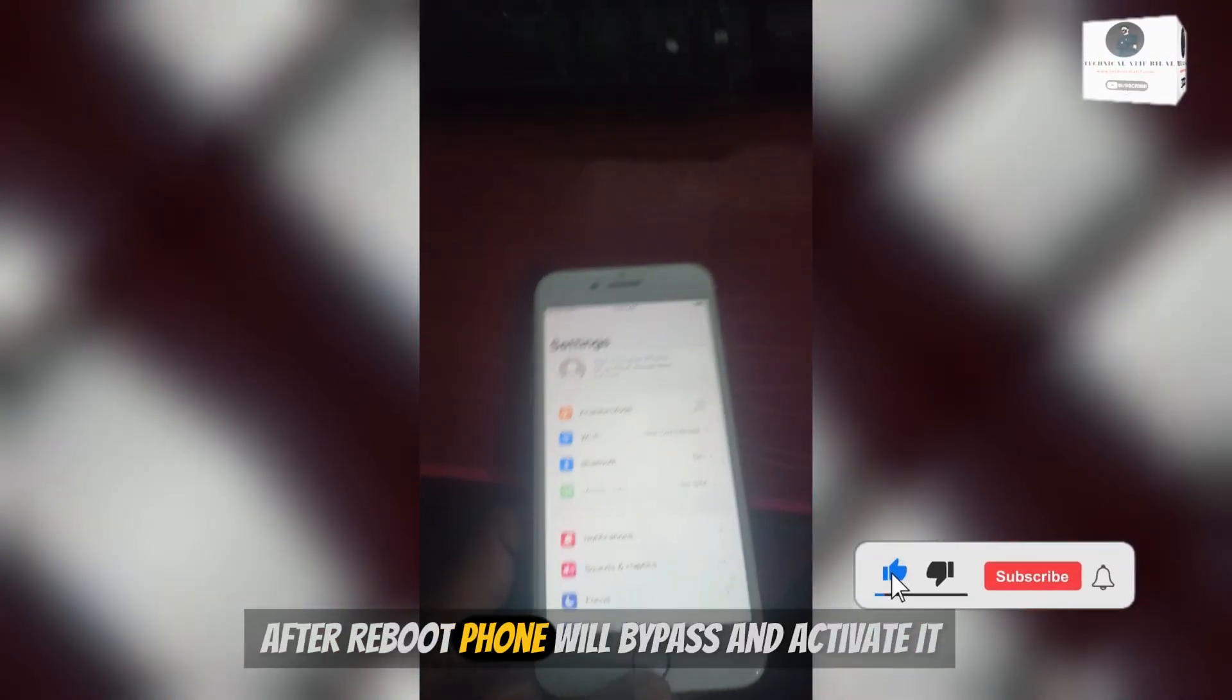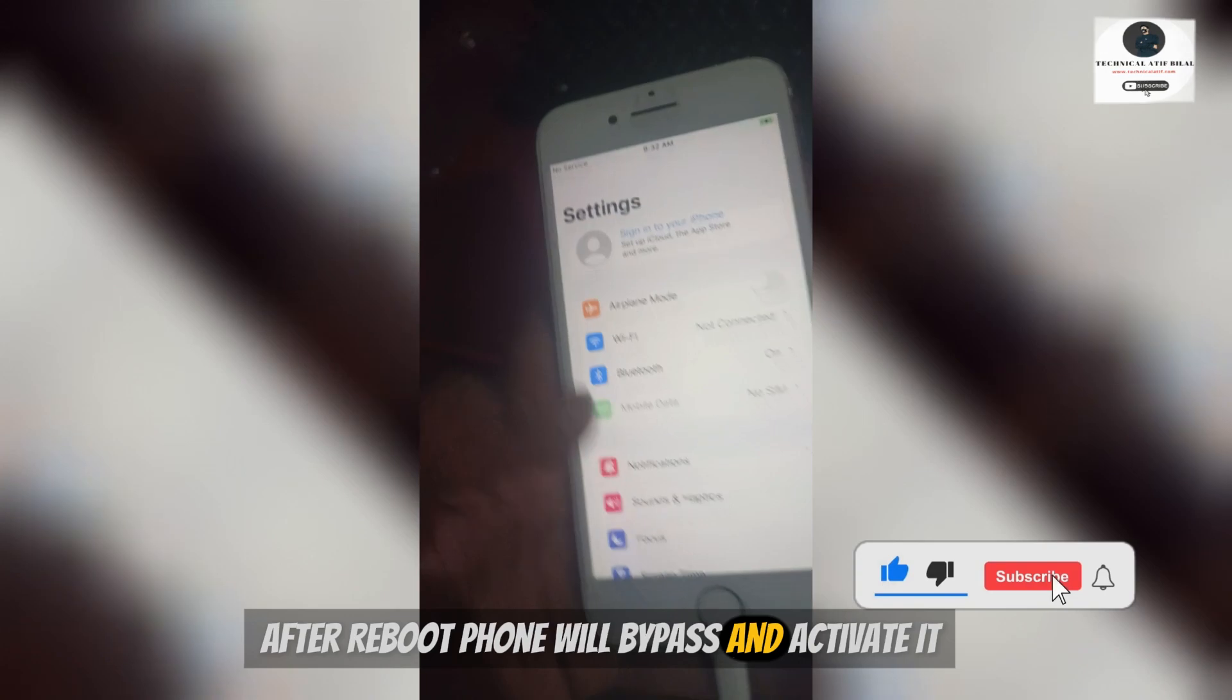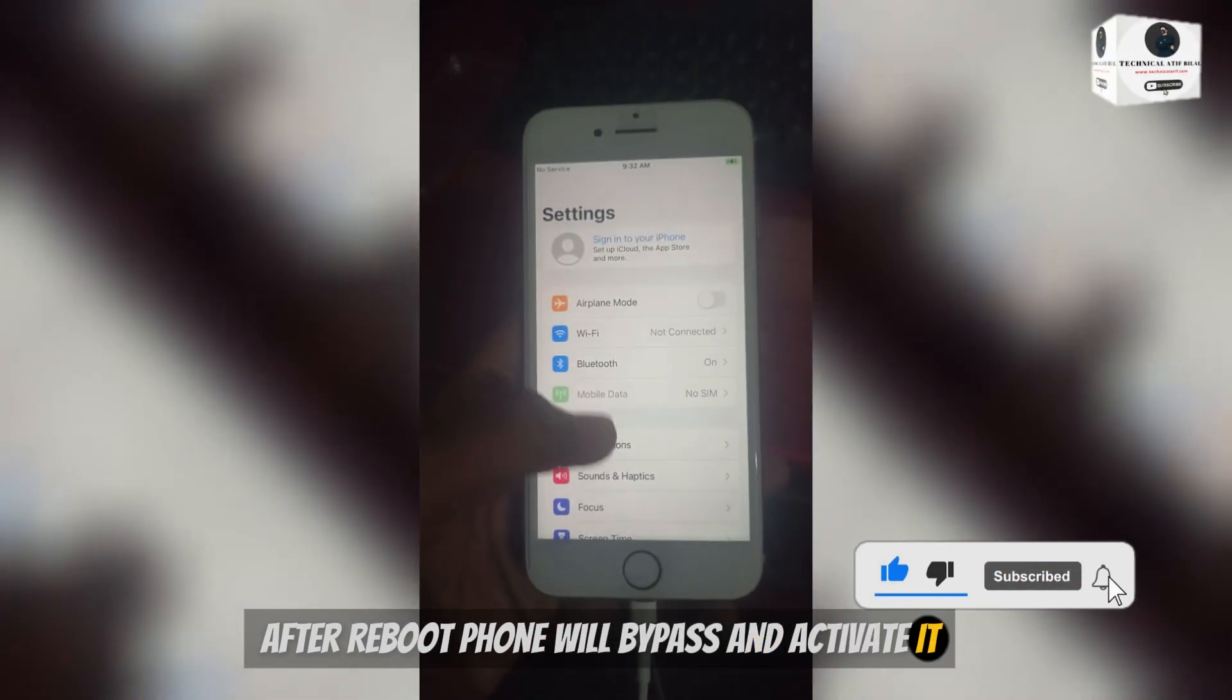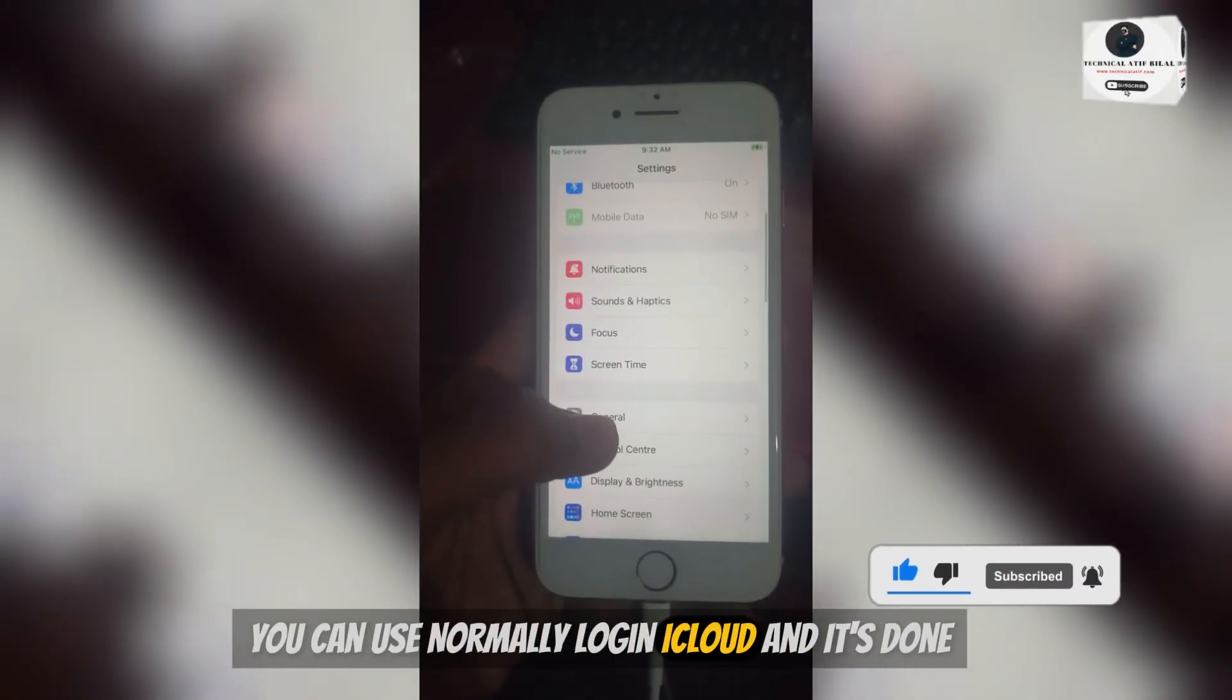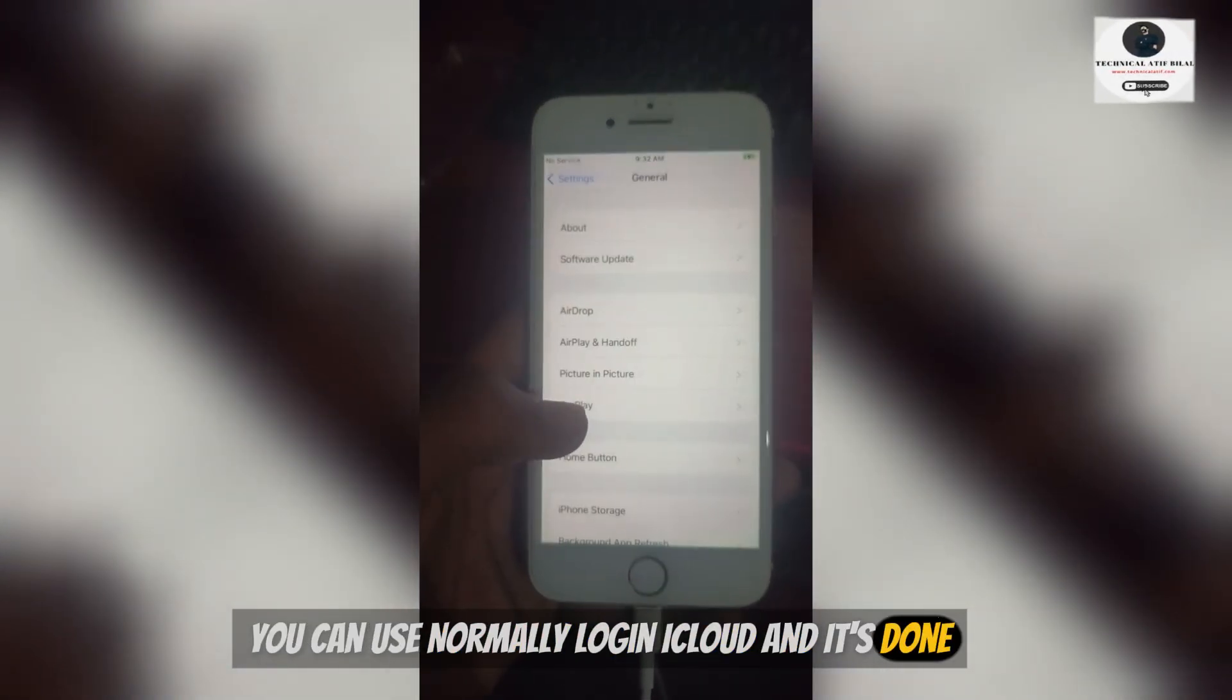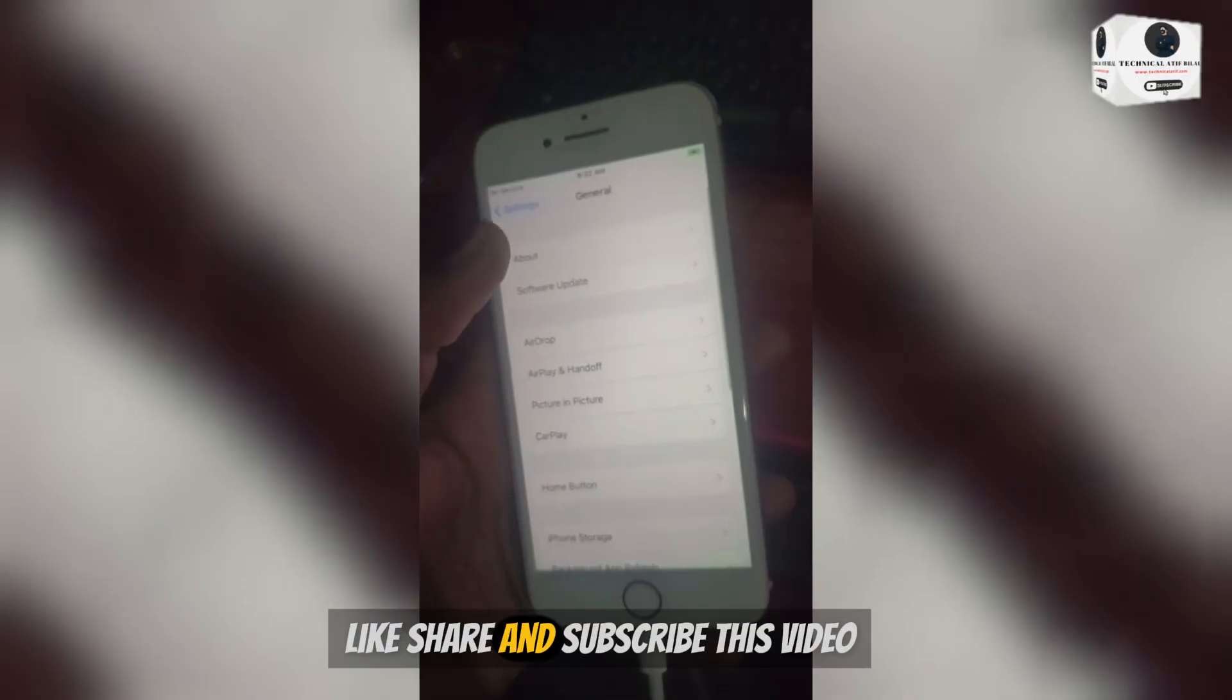After reboot phone will bypass and activate it. You can use normally, login iCloud and it's done.